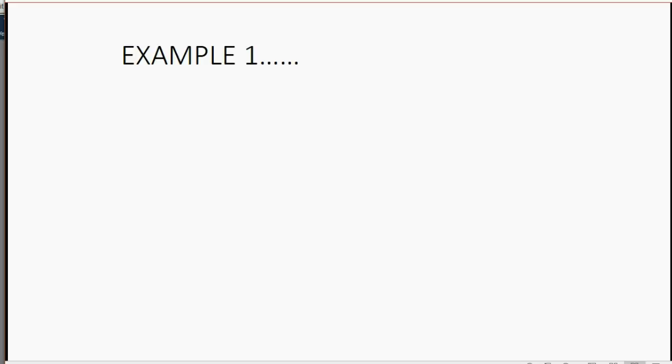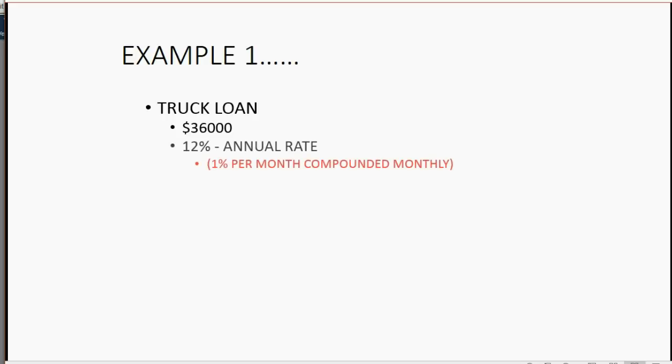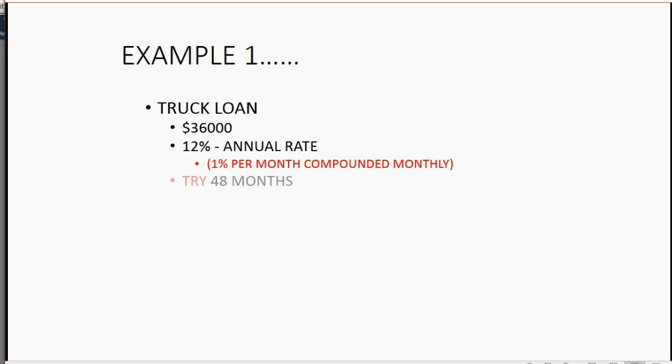For example, if you take a truck loan and you are borrowing $36,000 and the finance company that gives you the truck loan charges you a 12% annual rate, that means that it would be 1% of the balance of the loan compounded monthly. And that's the way most companies would do it. You will try to pay it off in 48 months and you will try to make a payment of $1,000 per month.